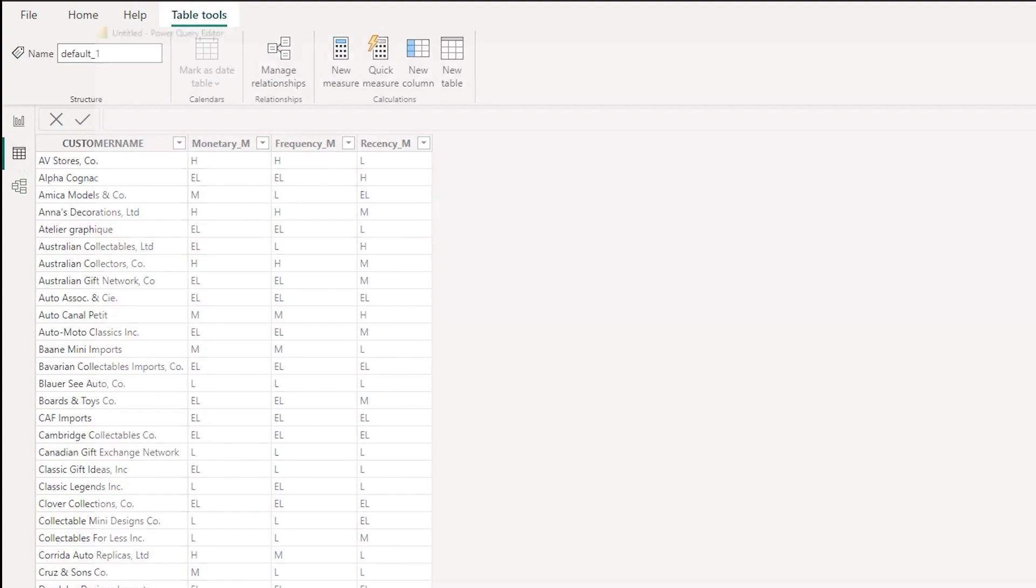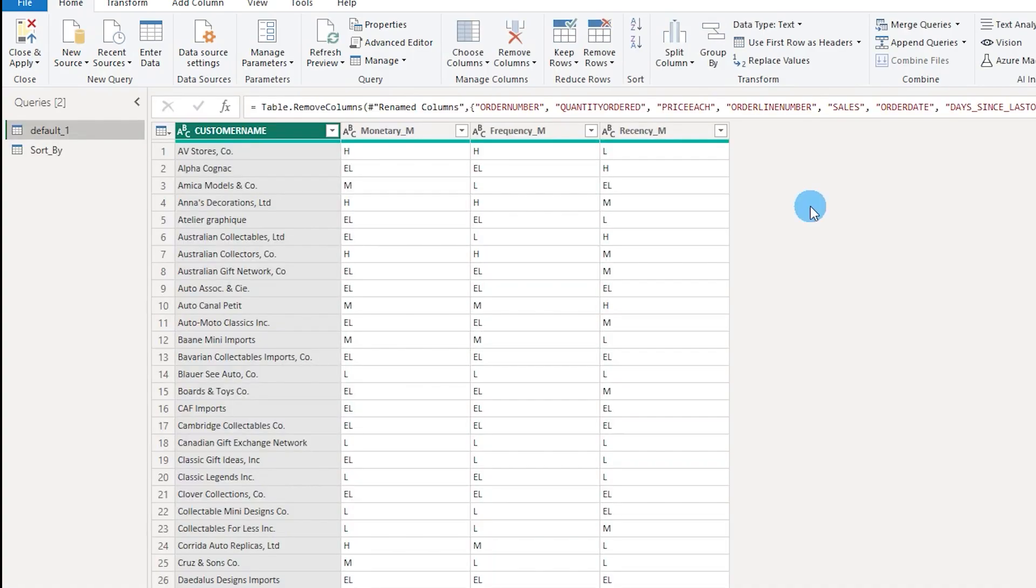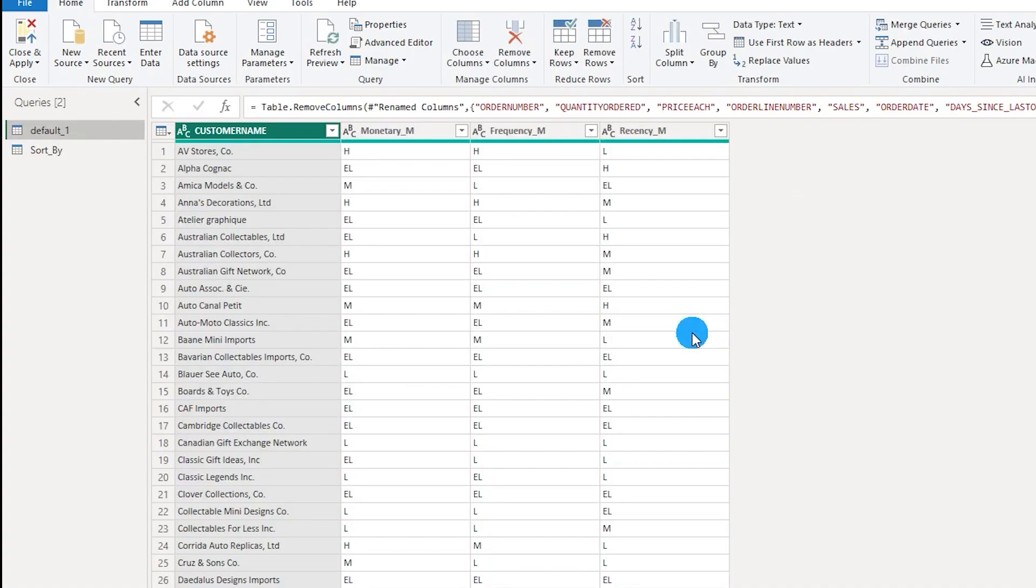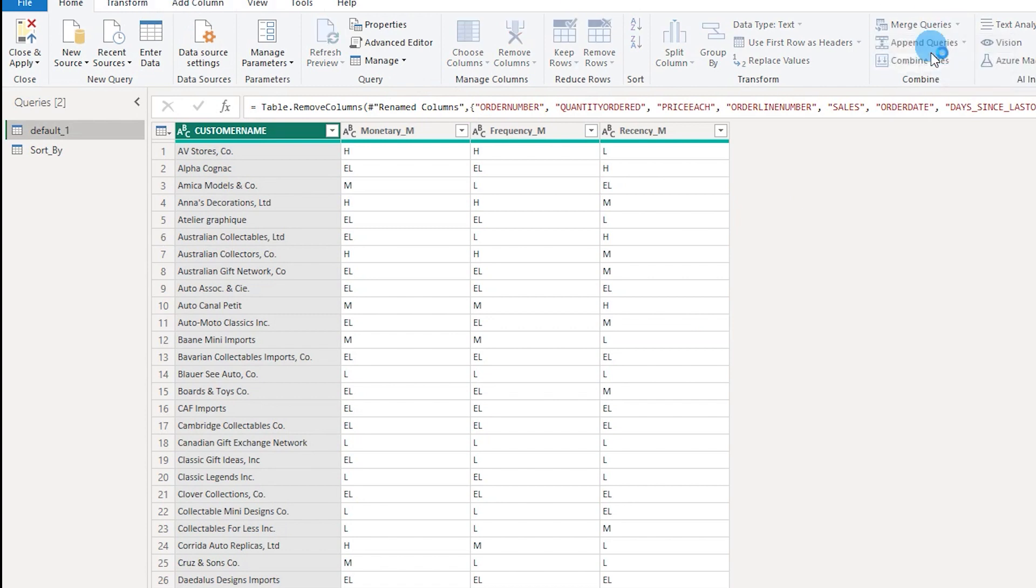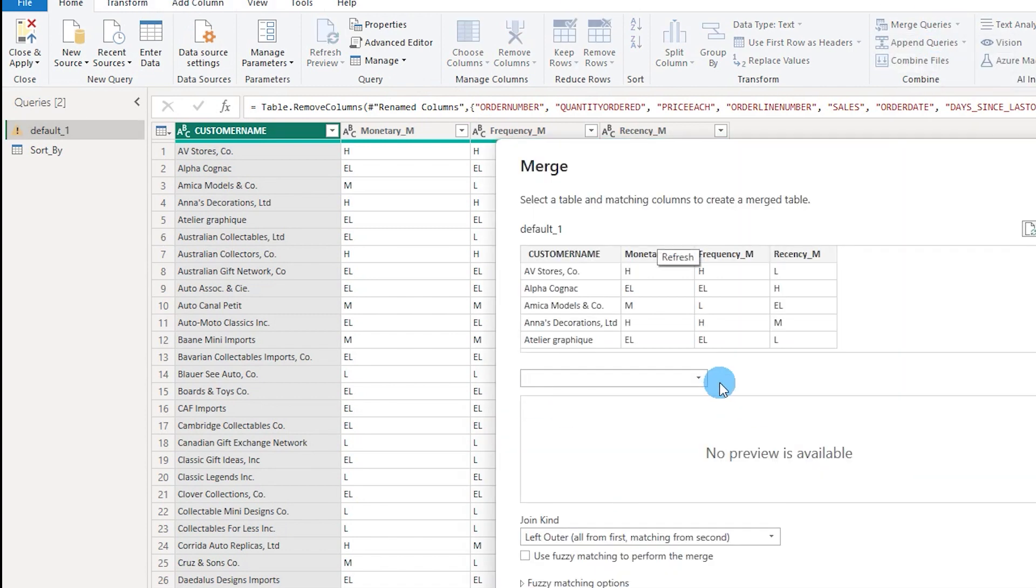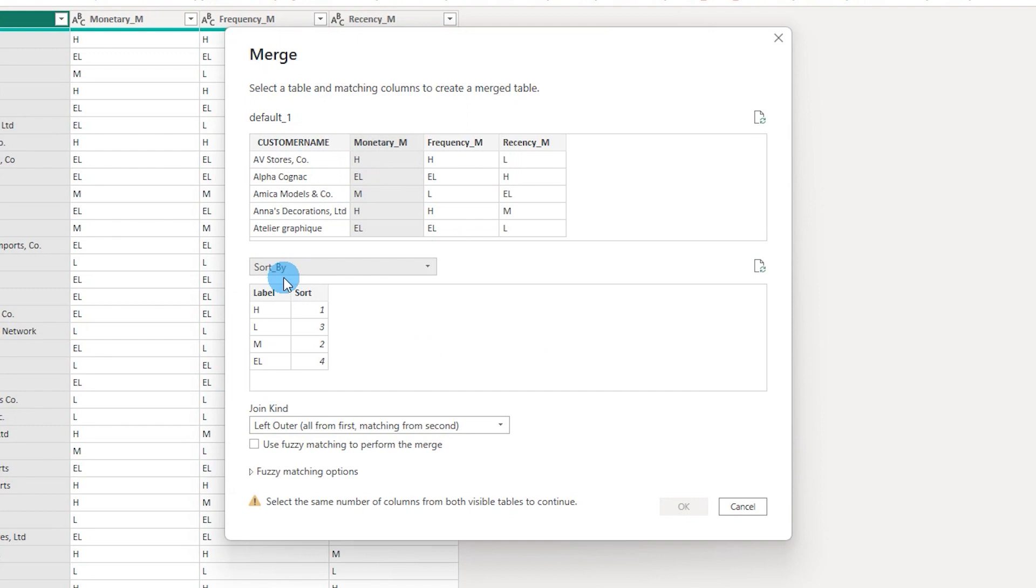I will head over to the Power Query Editor and start merging these two tables. Let me go to the merge query section, click on merge queries, and I'm going to select the monetary field from my fact table and then the sort by field.